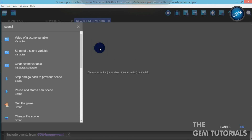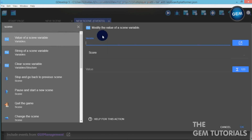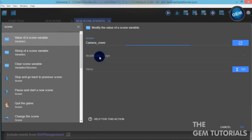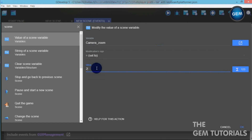Scene variable — value of scene variable — camera_zoom, modification sign set to a value of 1.